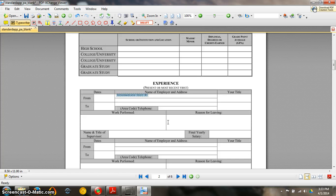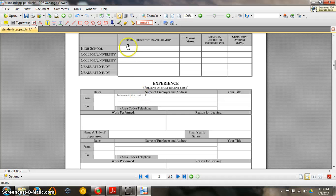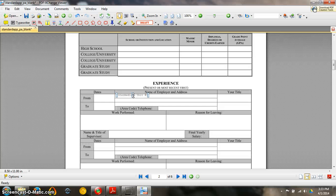And the only other thing that I feel you need to know right now is how would you get rid of text. Again you would use your hand tool. And just select the text and simply click the delete button on your keyboard.